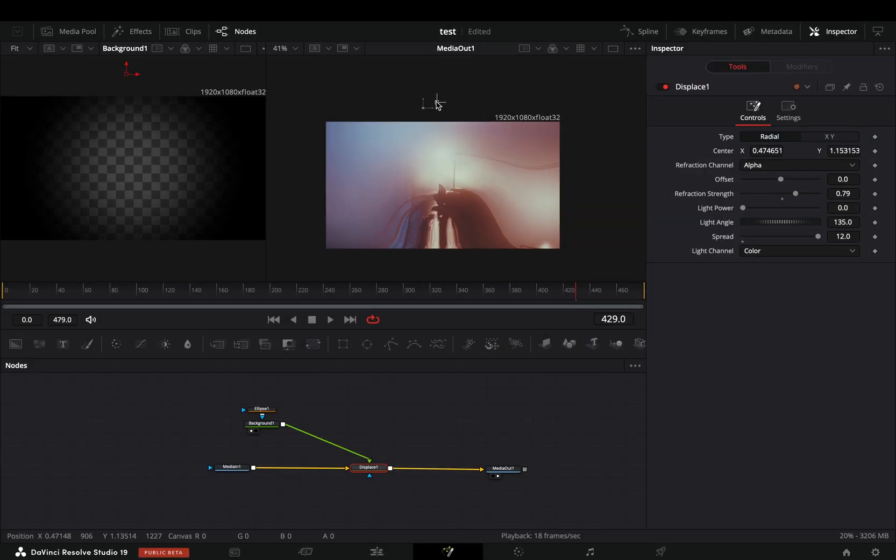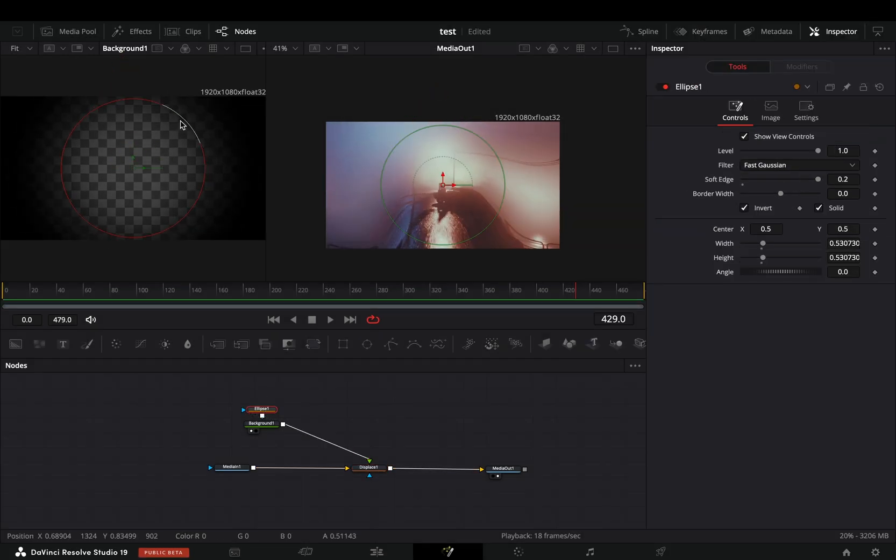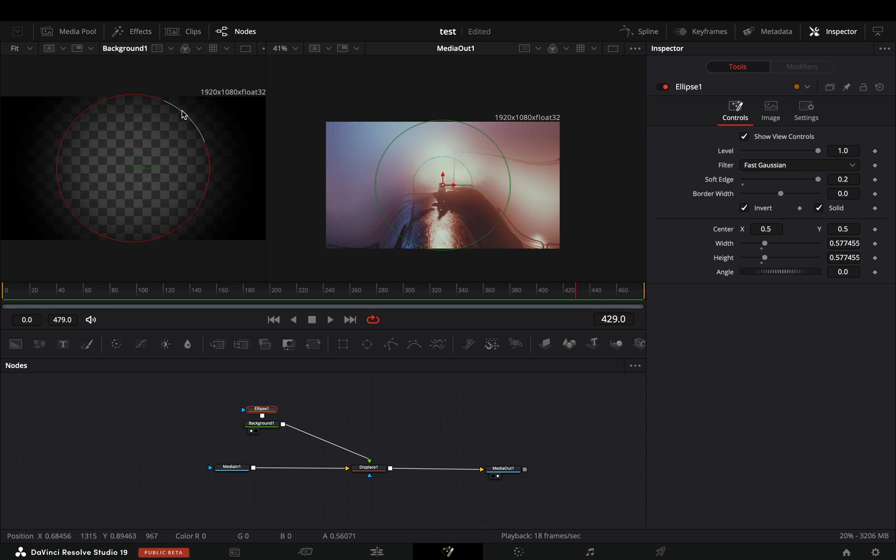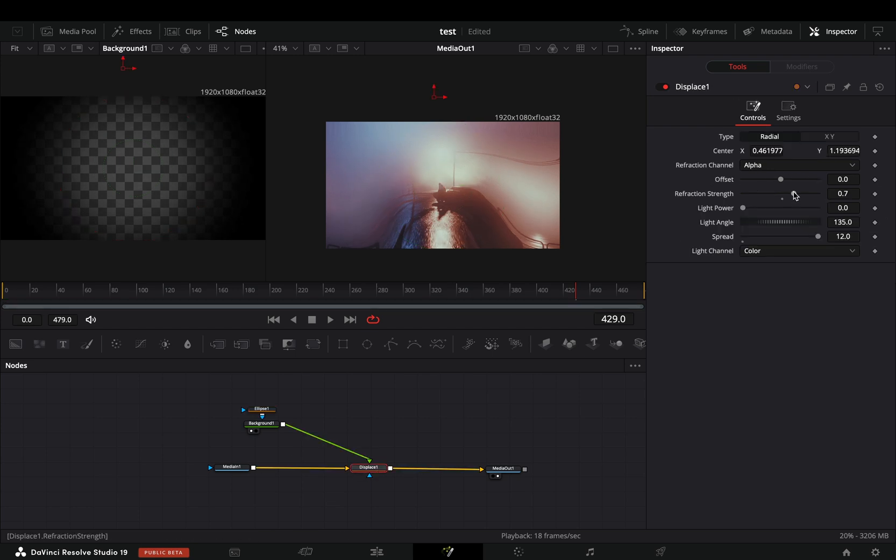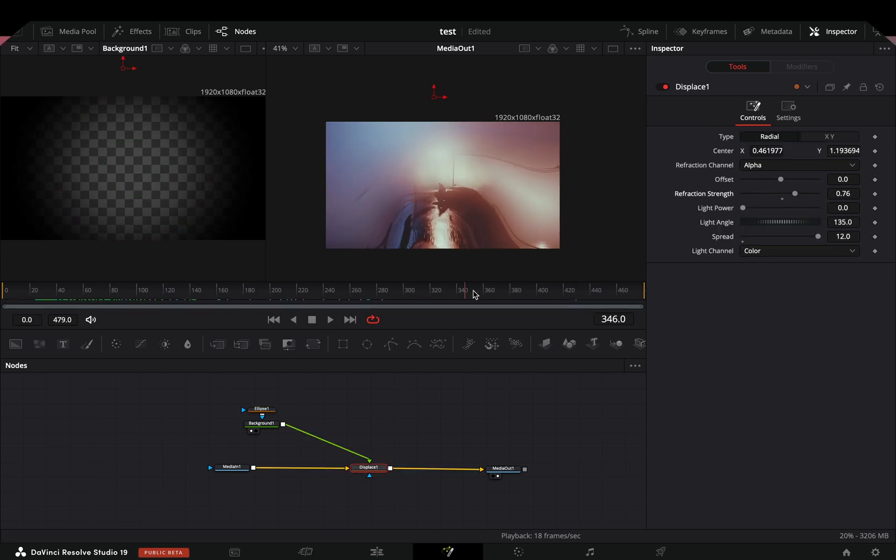Obviously there isn't a fixed settings for this effect, you have to play around with the size of the mask and the displace sliders until you get something that you like.